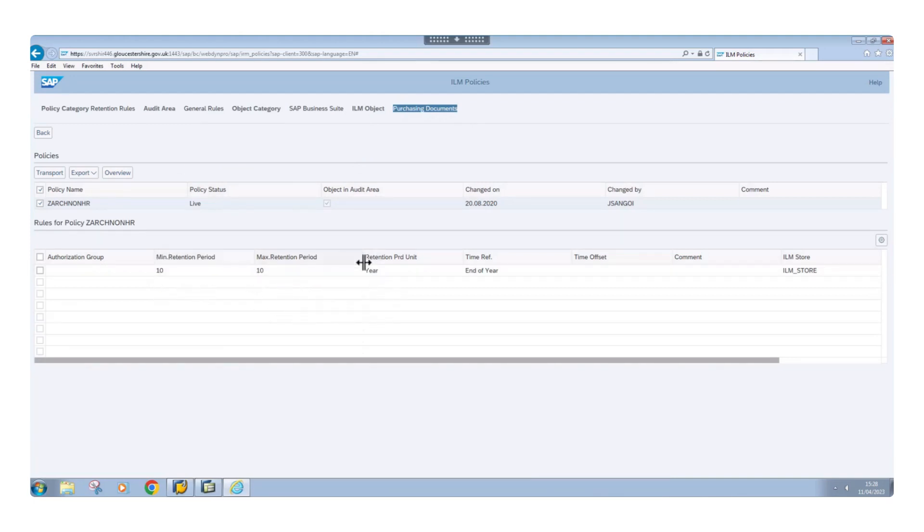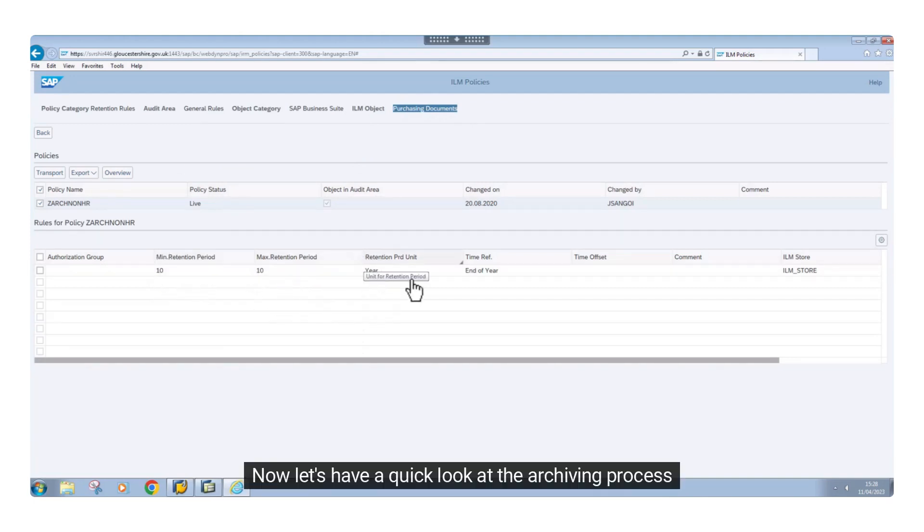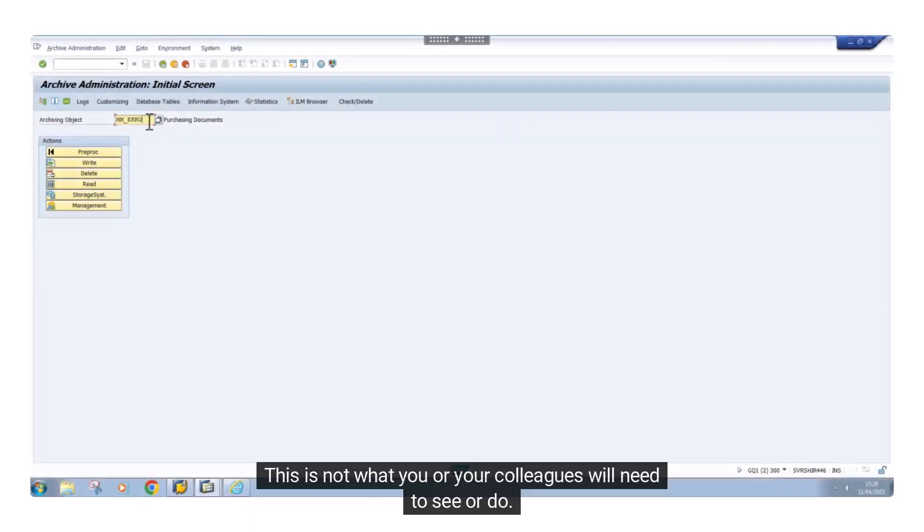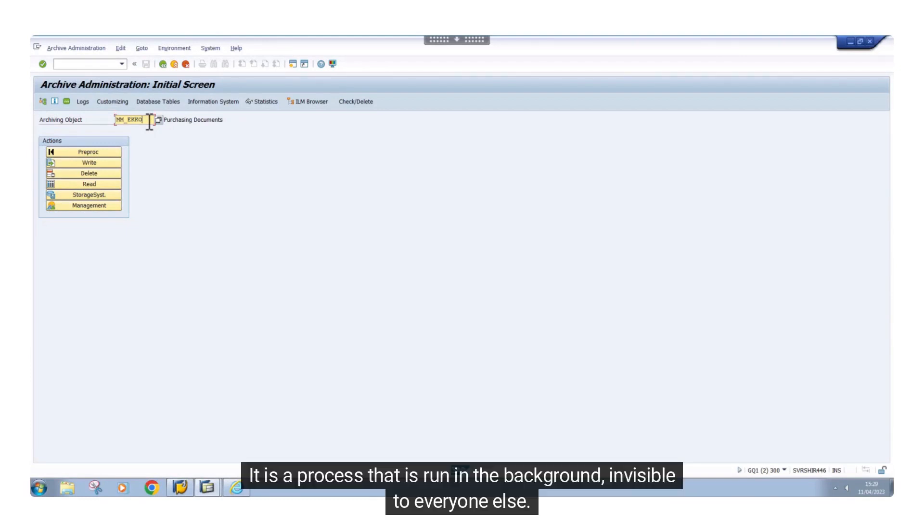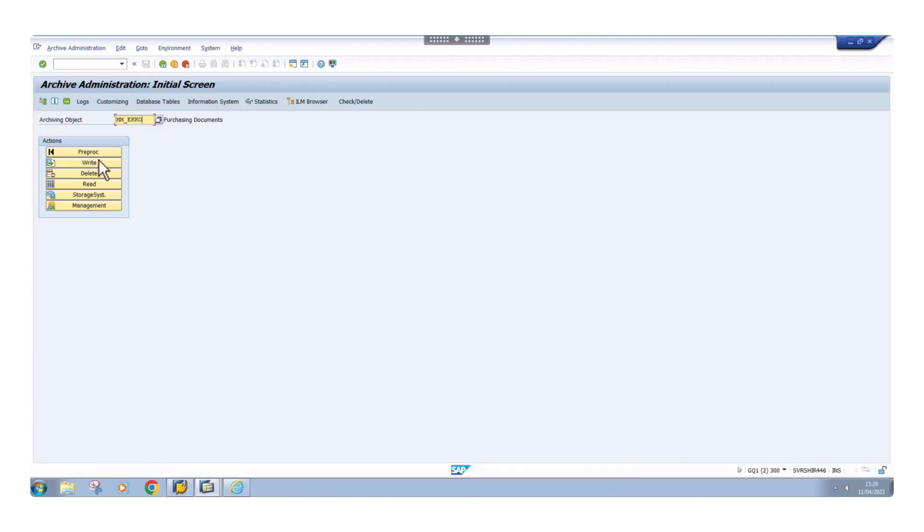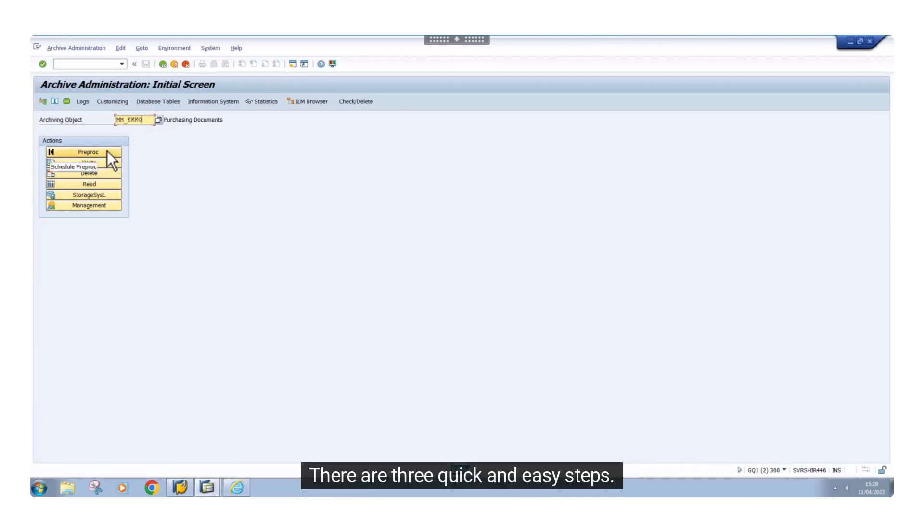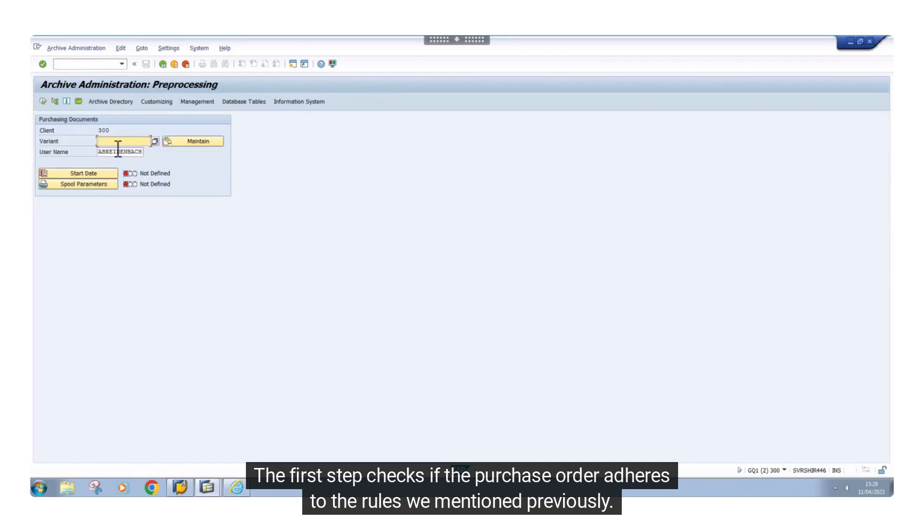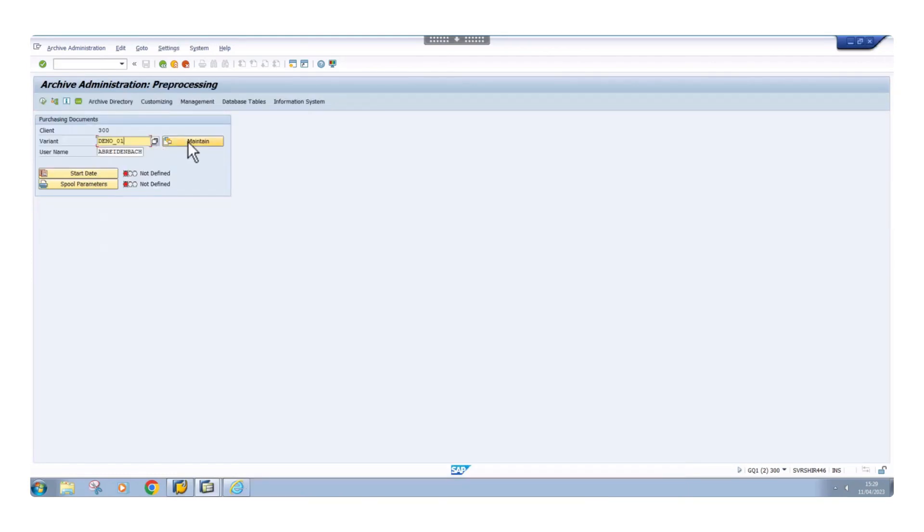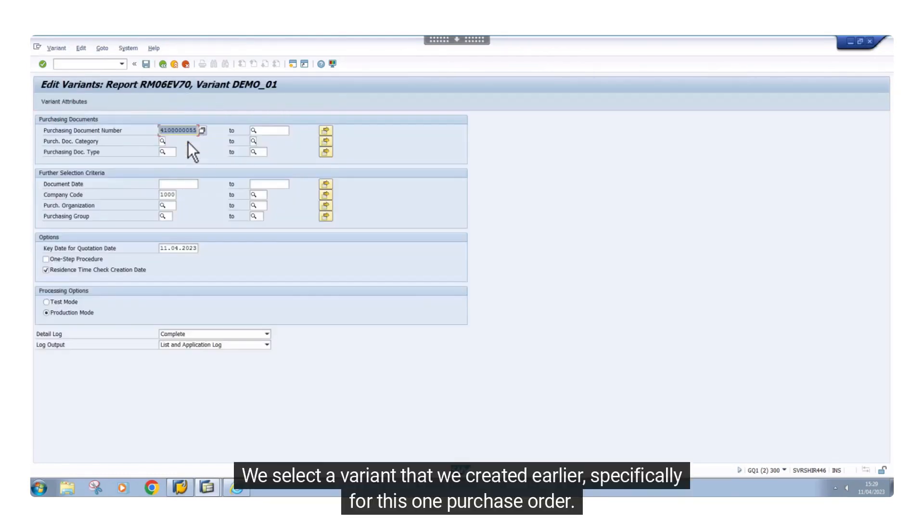Now let's have a quick look at the archiving process. This is not what you or your colleagues will need to see or do. It is a process that is run in the background, invisible to everyone else. There are three quick and easy steps. The first step checks if the purchase order adheres to the rules we mentioned previously. We select a variant that we created earlier.